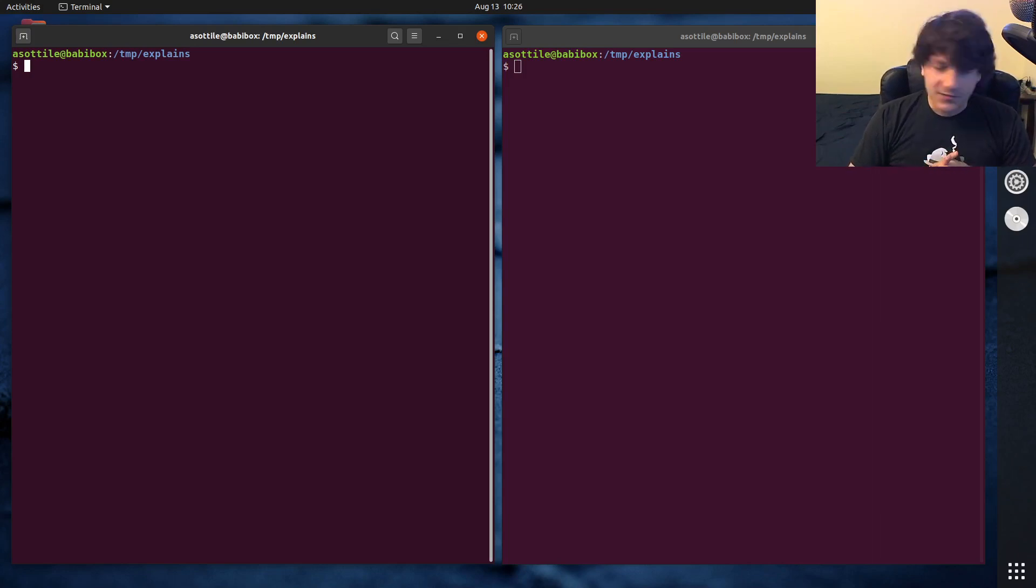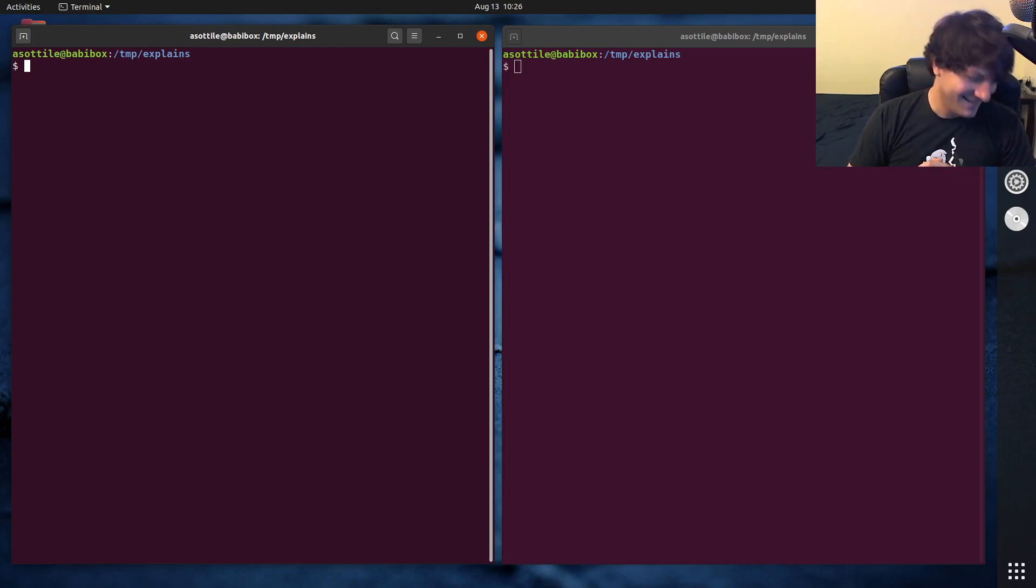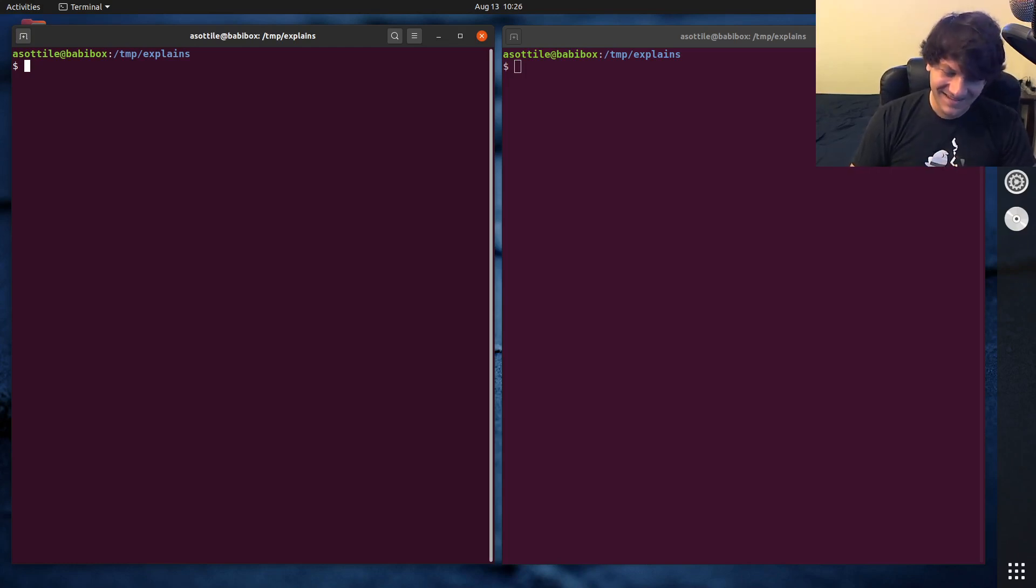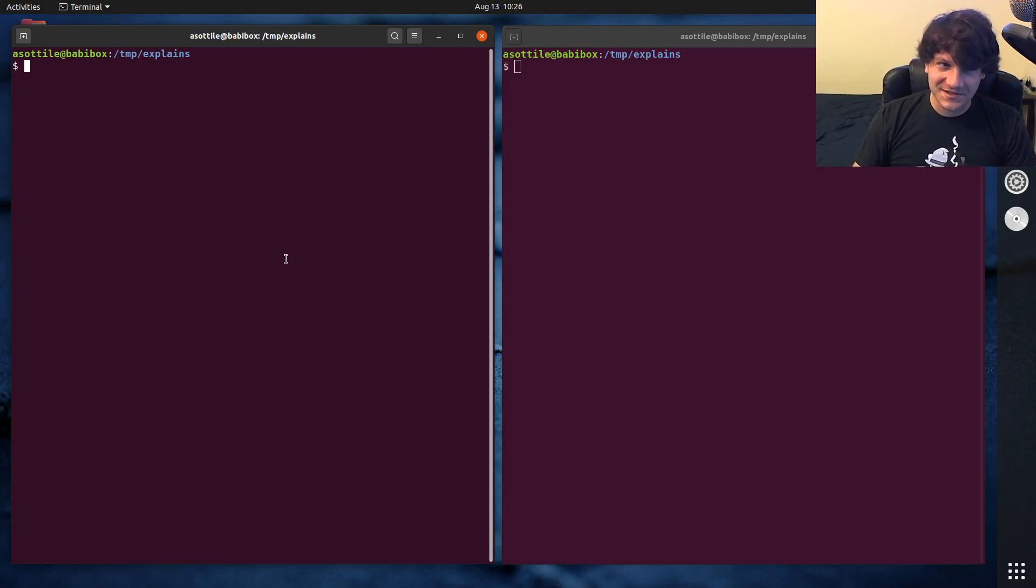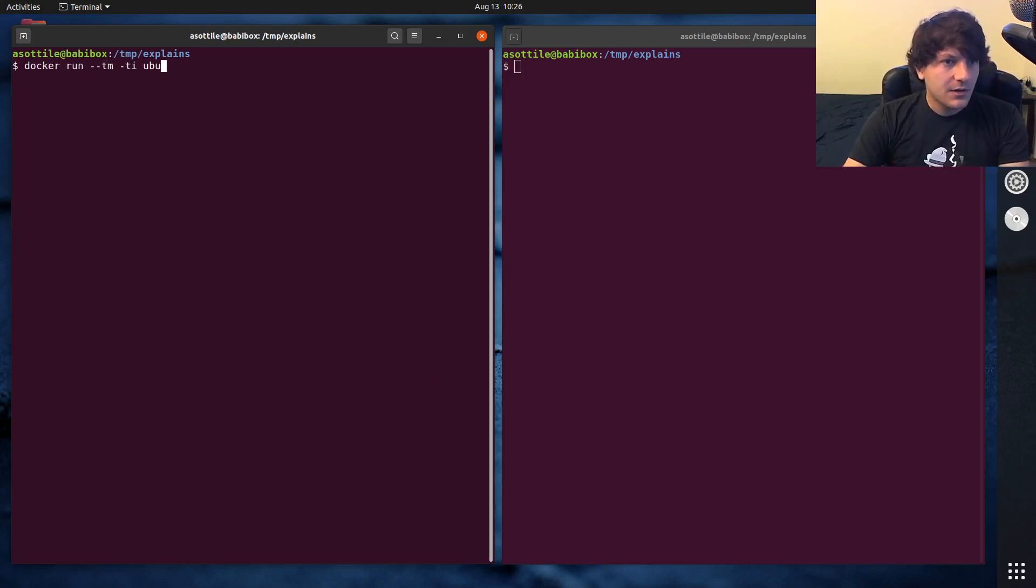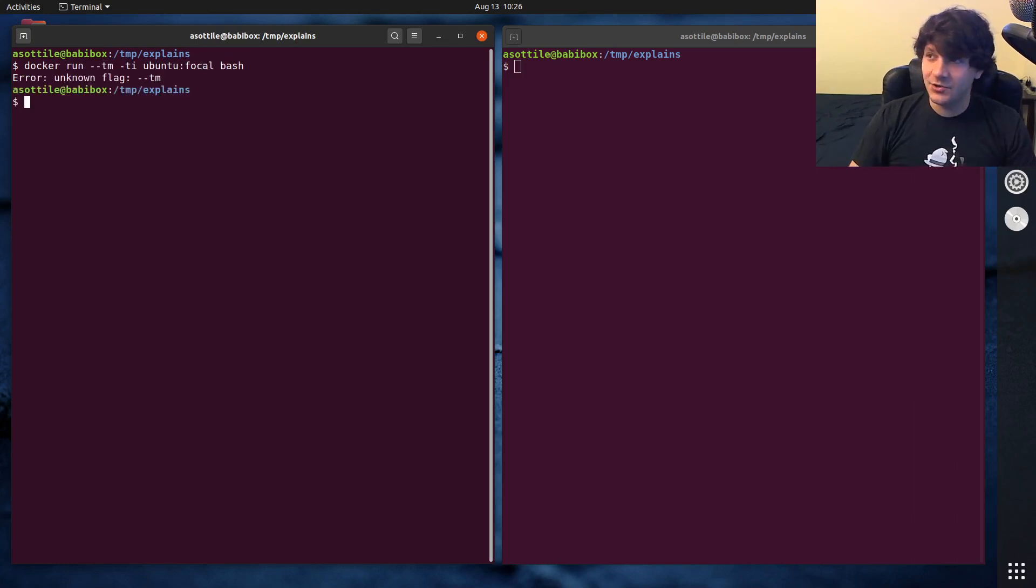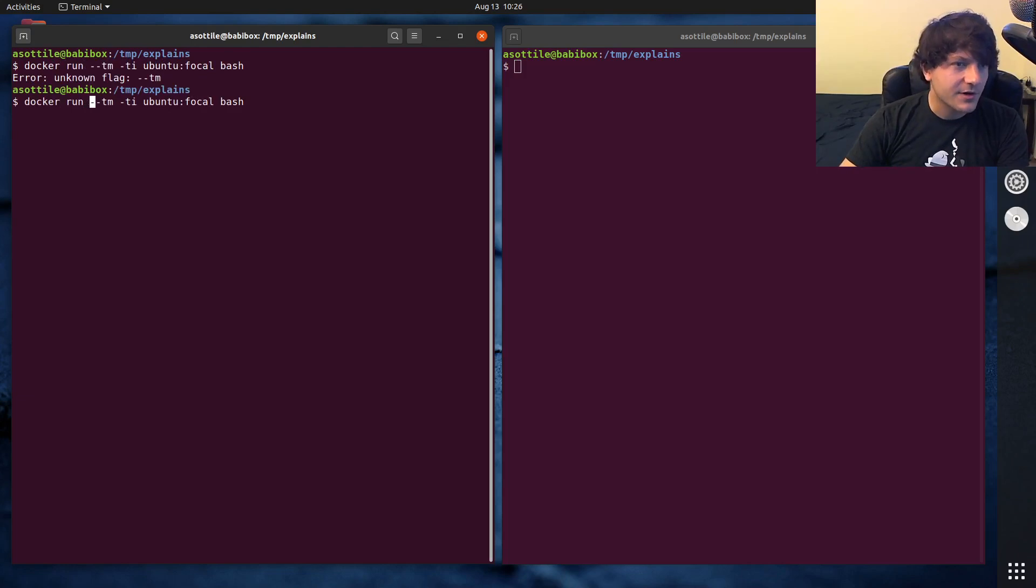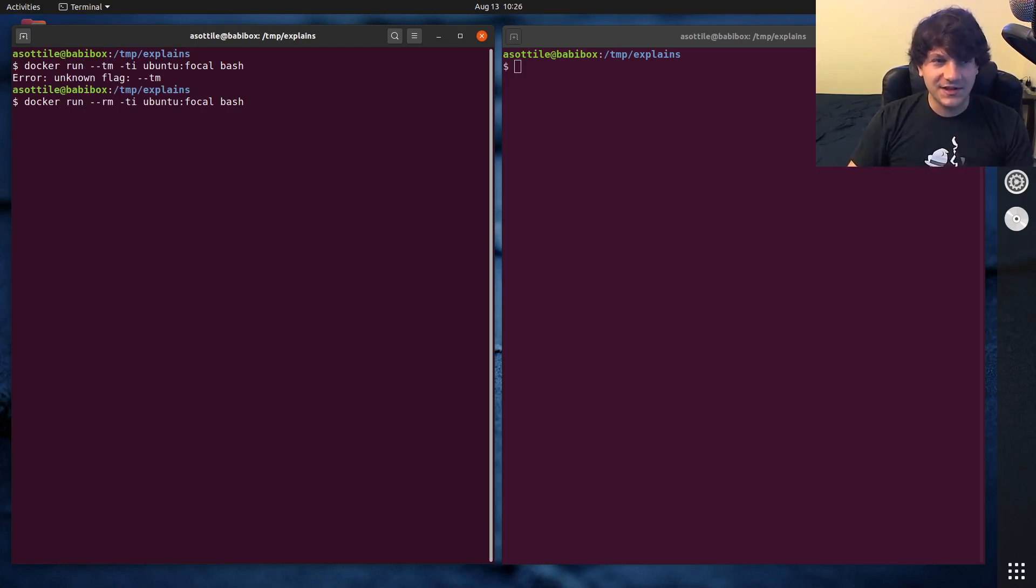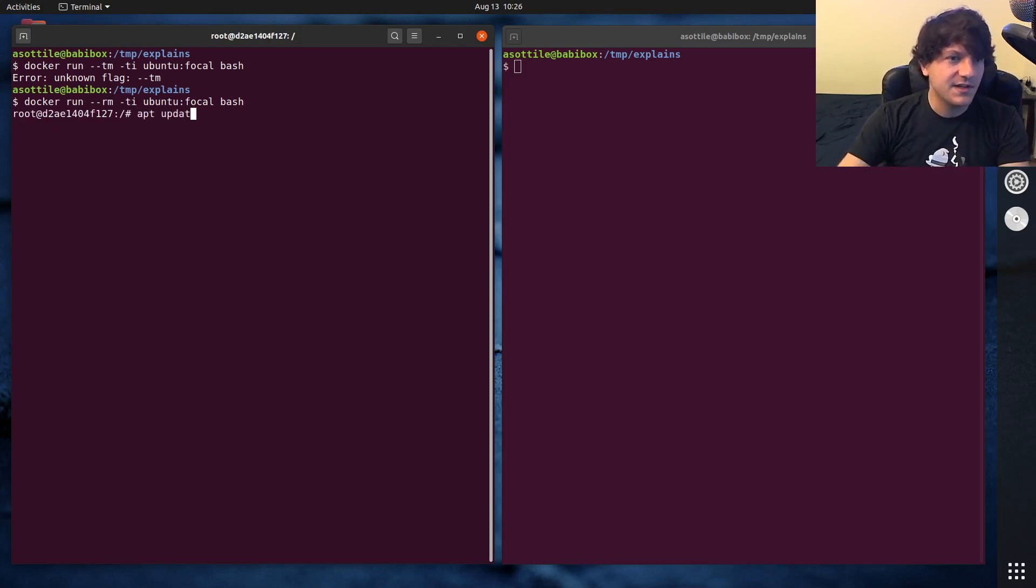The second reason that I don't use system installed things is Debian does some strange things to the pip and virtualenv packages. I'll actually show you Ubuntu focal bash. And recently, they've actually chosen some interesting ideas on how they're going to package virtualenvs. Recently, they've chosen some interesting ideas on how they're going to package virtualenvs. Let me do apt update and apt install virtualenv.